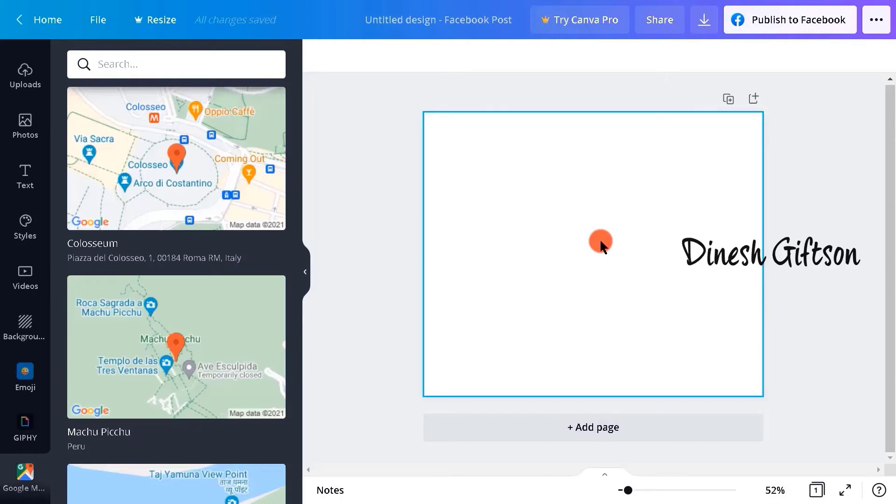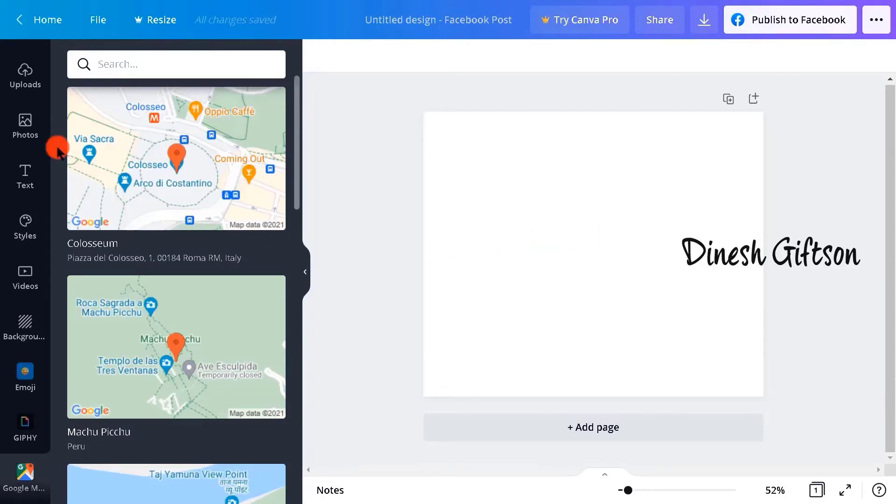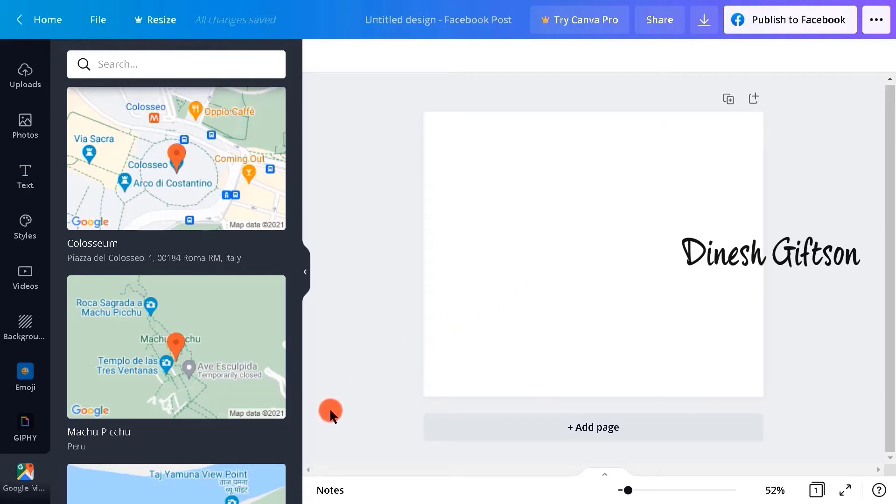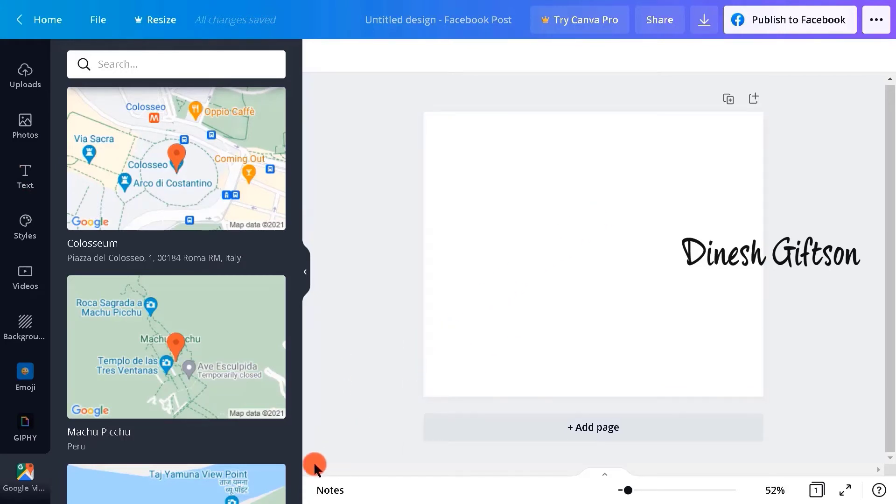You can see that Google Maps have appeared on the left side of the screen. Now we'll be creating an ad for a store, so I'm uploading a picture of a random store and then we'll be adding Google Maps to it.